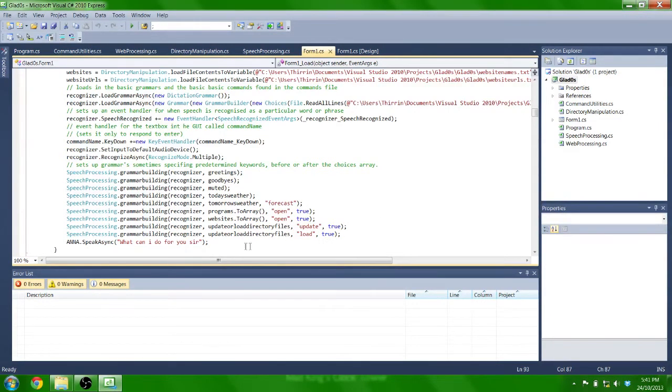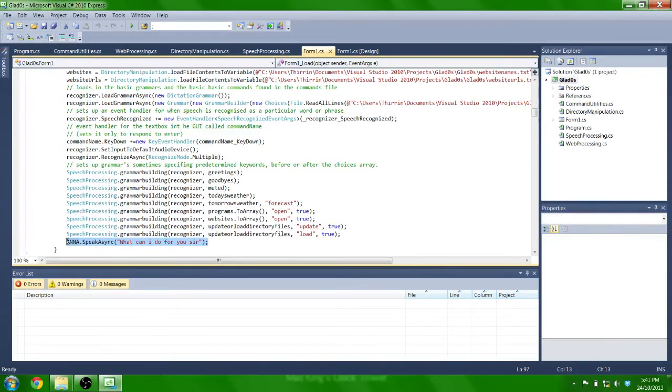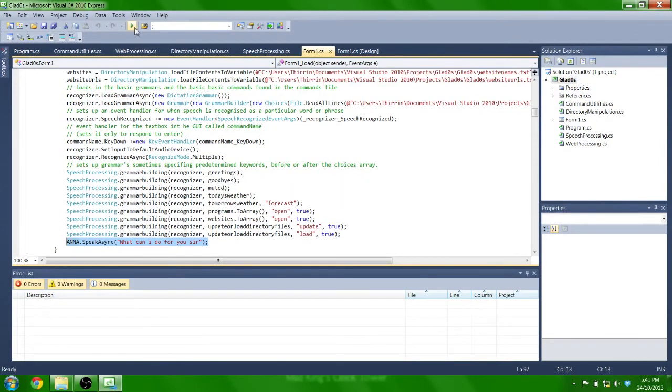I also have this statement here, to make sure that the grammar recognizes and all the grammars are loaded in correctly. I'll show you how that works here.